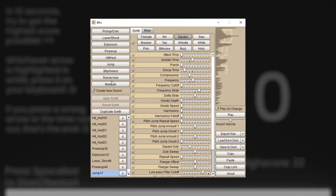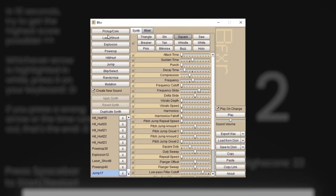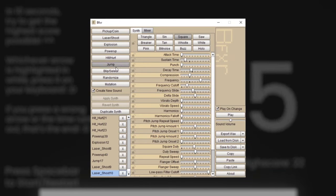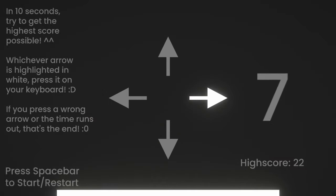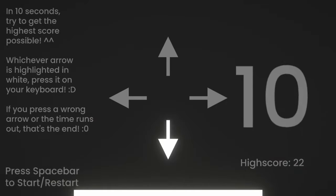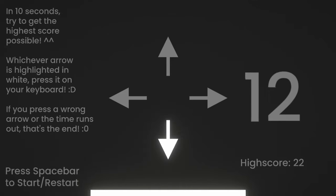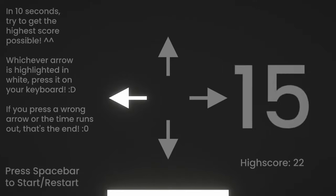I hopped into BFXR and made a couple of sound effects, quickly slapped them together with my code, and the 1 hour game challenge was done.